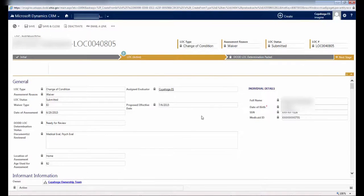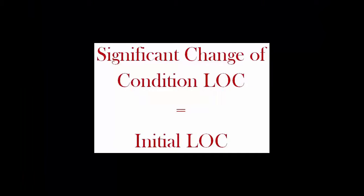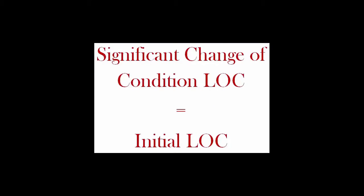But wait, here's a bonus tip. Now that you know how to complete a Significant Change of Condition LOC, you also know how to complete an Initial LOC. The screens for Initial LOC look and behave in the same exact way as the Significant Change of Condition LOC. The only difference is in the Request Type field. You would select Initial. Everything else is exactly the same.